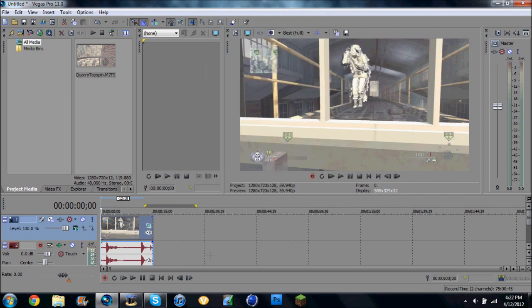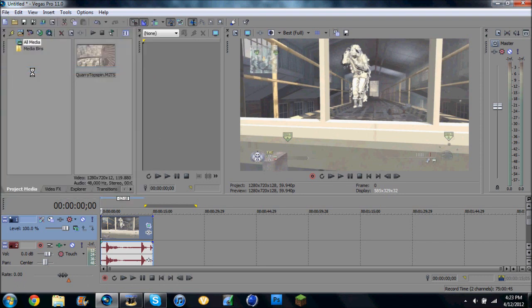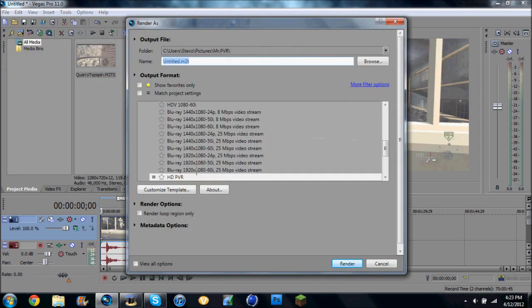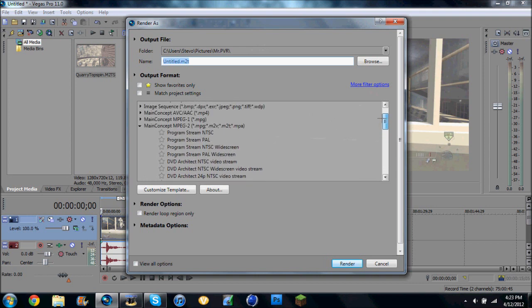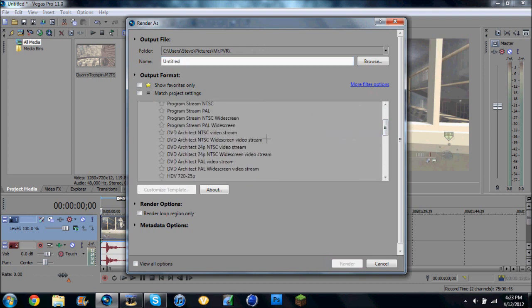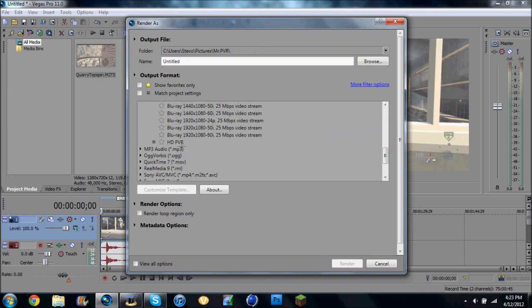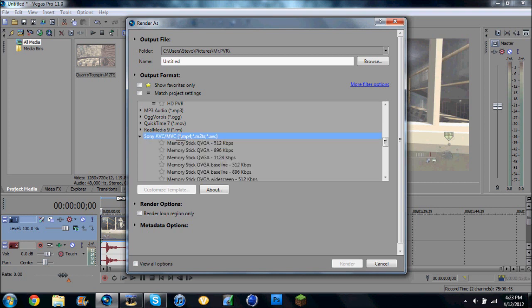All right. And then, when I go to Render It, I use the file that most people use. Which is, where is it? Okay, this one. Sony AVC MVC.